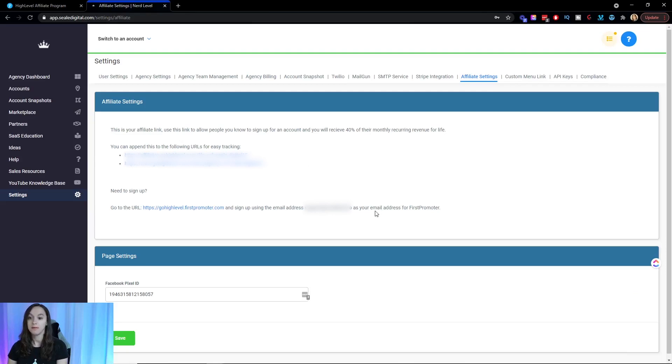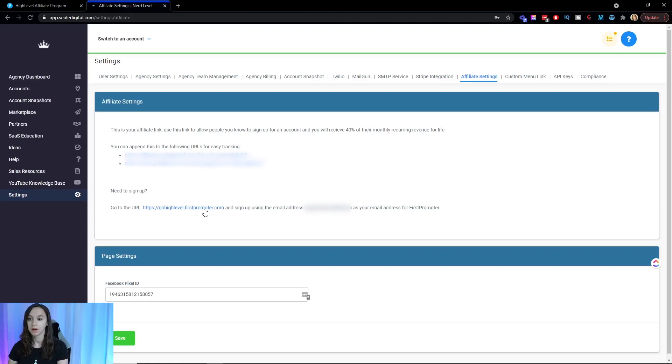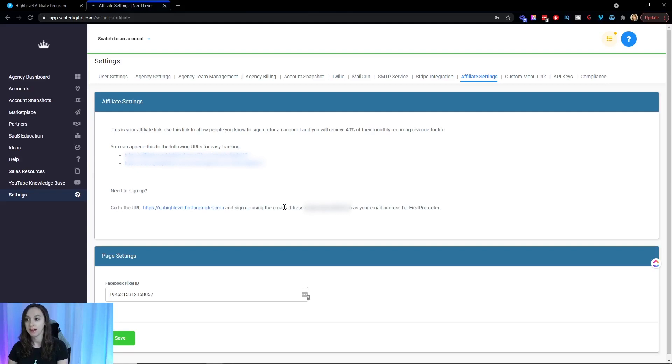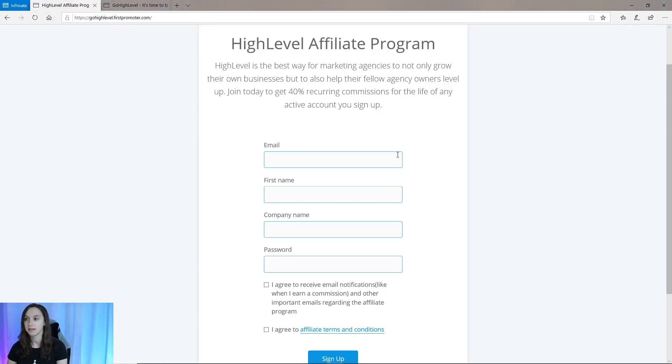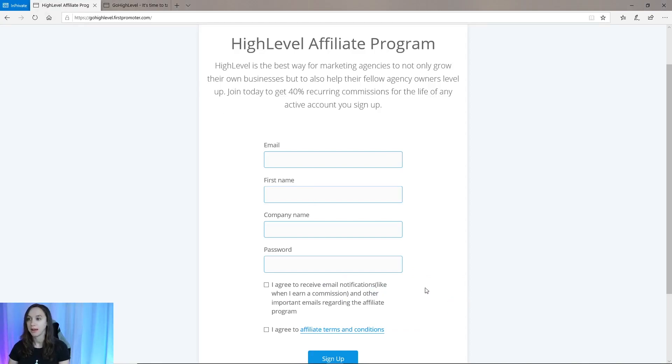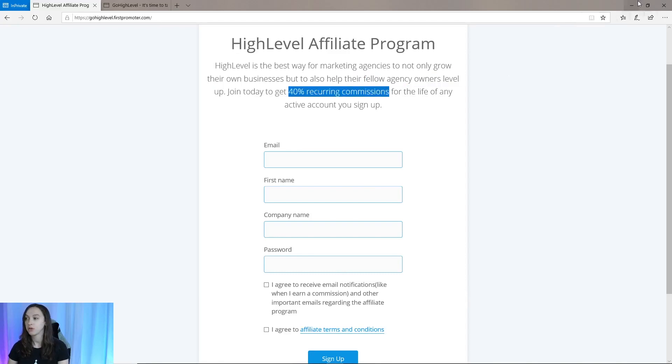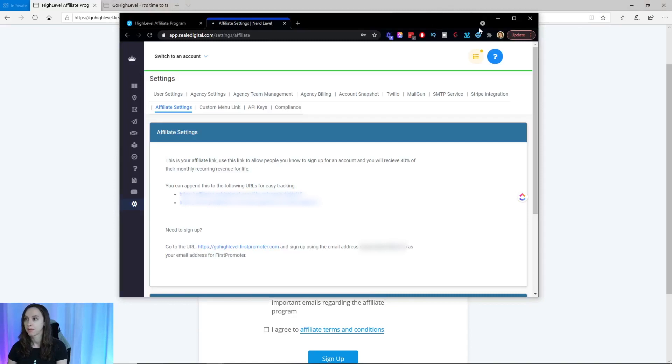Now, if you have not signed up for a first promoter account yet, you definitely want to go to go high level dot first promoter dot com and sign up. Make sure to use your email address here. It has to match the one in your account. It's going to look like this. You're going to put in your email, your name, your company name, and your password. And then you're going to get 40% recurring commissions.